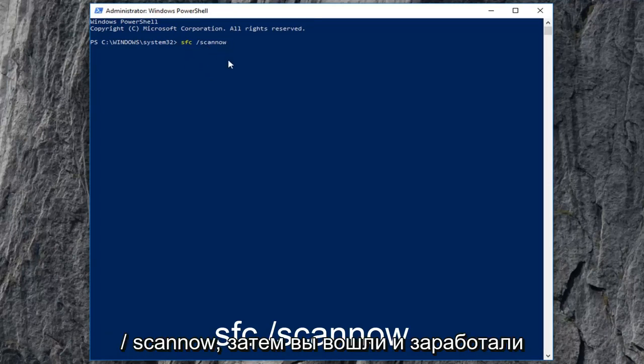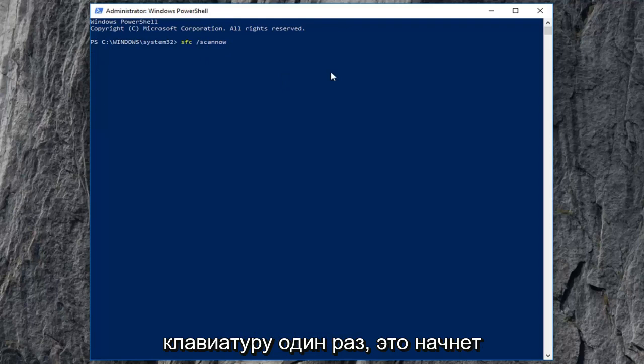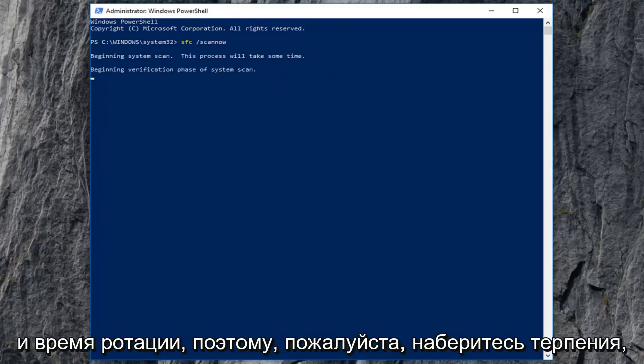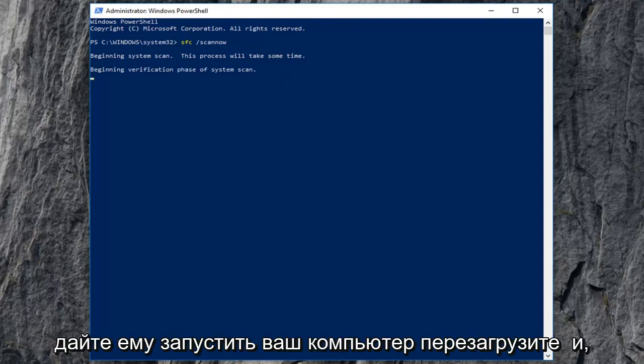Then you want to hit enter on your keyboard one time. This will begin running the system file integrity scan and it will take some time so please be patient. Let it run.